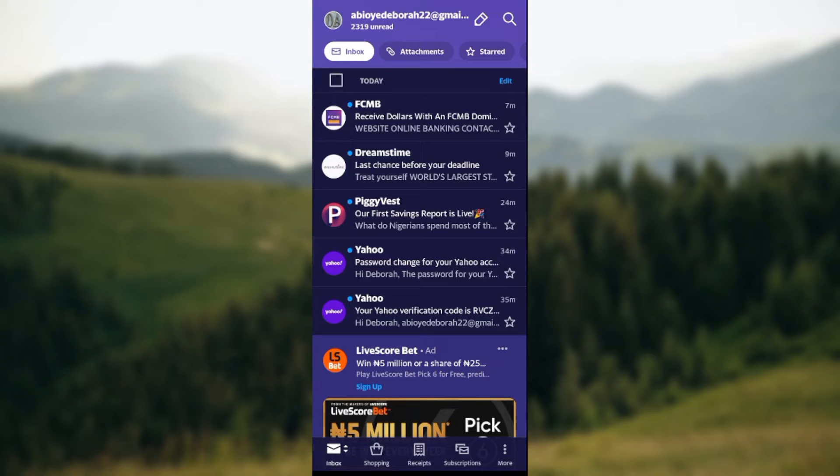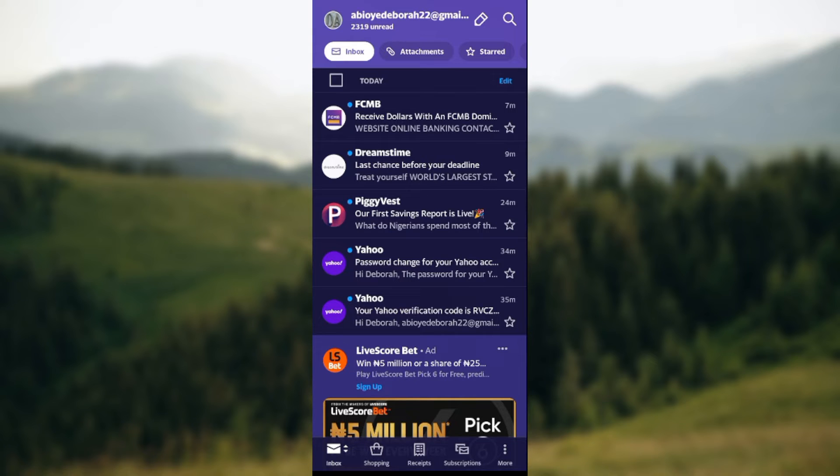How to recover deleted messages from Yahoo Mail app. Hi everyone, welcome to this tutorial. Today I'll be showing you how you can recover deleted messages from the Yahoo Mail app. Maybe you deleted some